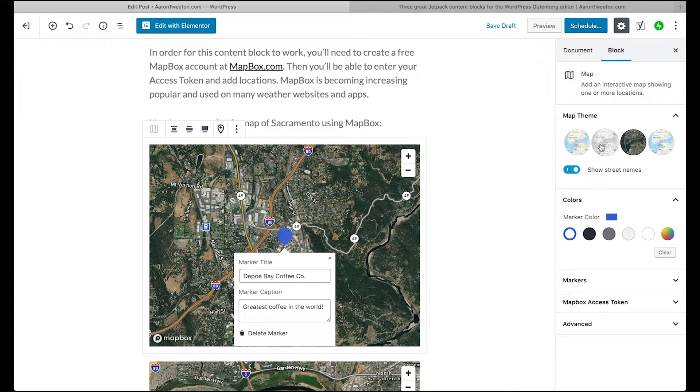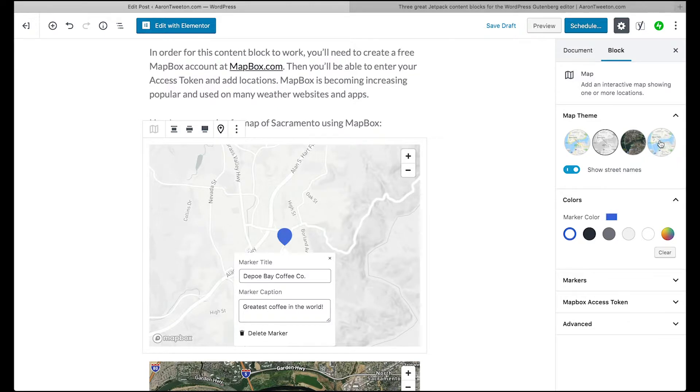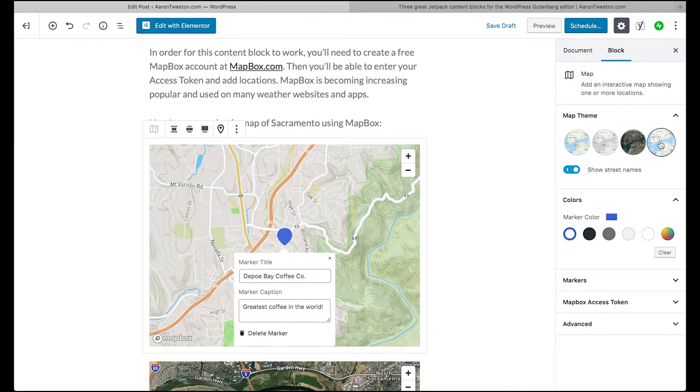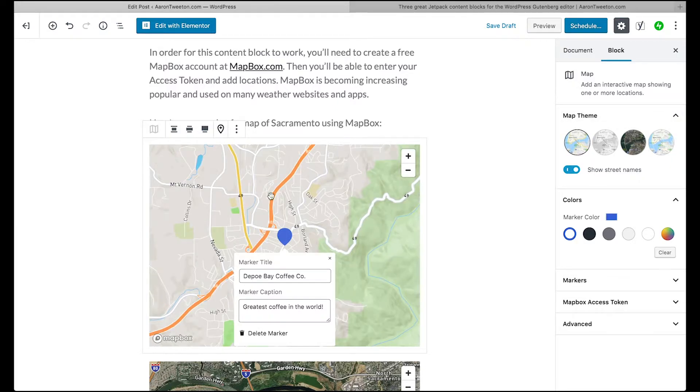So this is the satellite view. This is more of a kind of a grayscale topographical. This is definitely topographical, and then you have kind of the more city view.